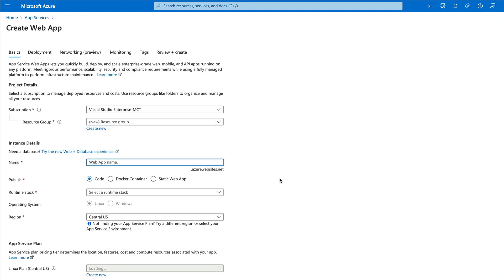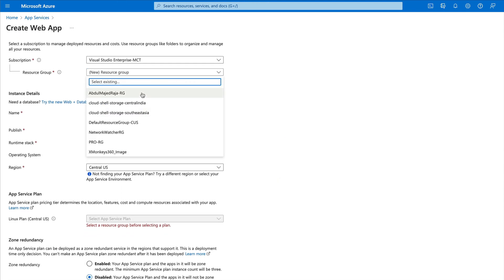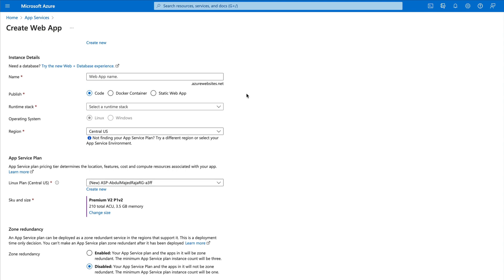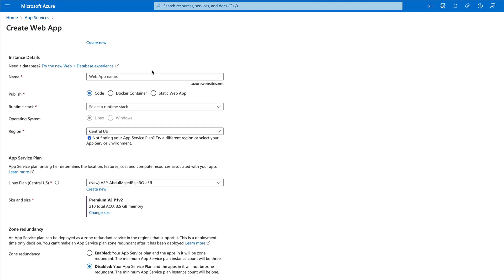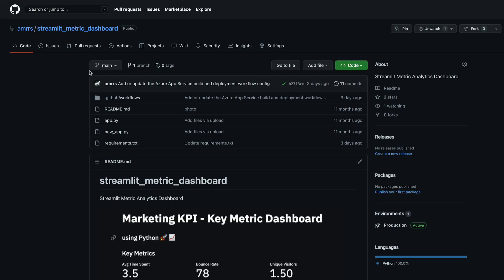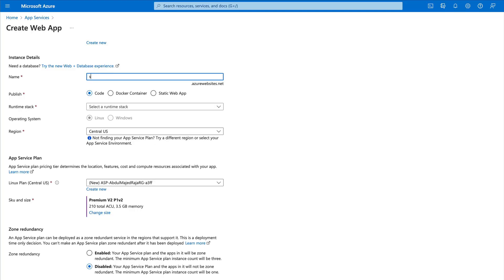Creating the App Service will let us configure our deployment. You need to select the resource group — it might be something different on your Azure account, but you need to select or create one. Next, you need to give the app a name, which will become your URL, so make sure you're not colliding with anyone else's name. This application is about a metrics dashboard, so I'm going to name it 'st-metric-dash' — it's available.